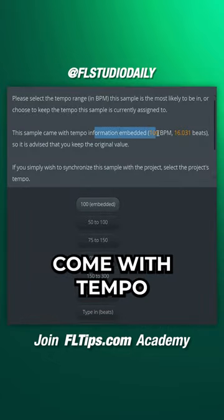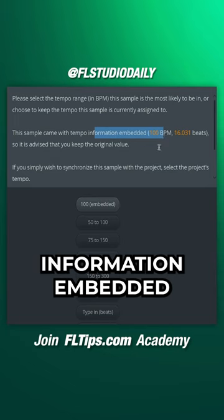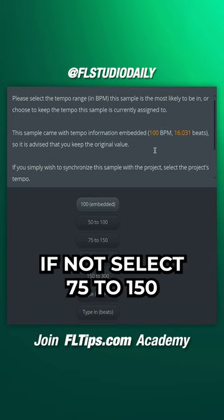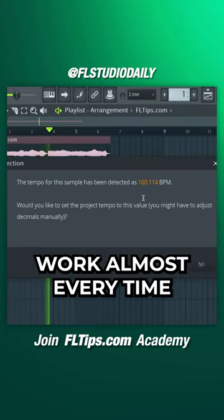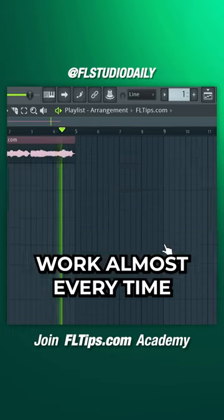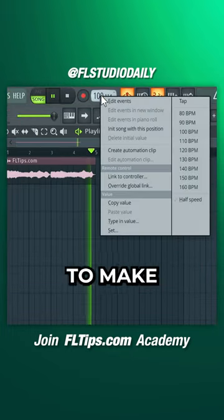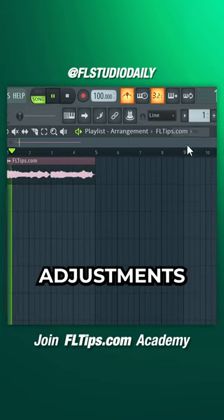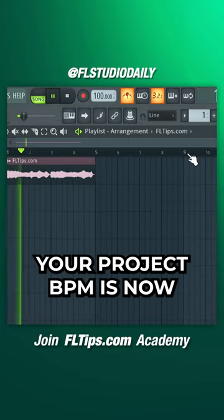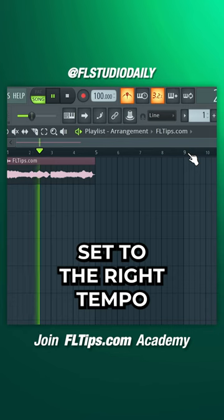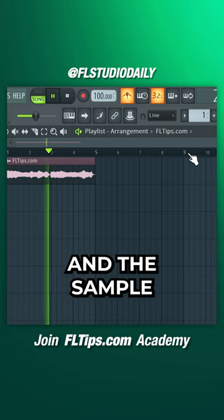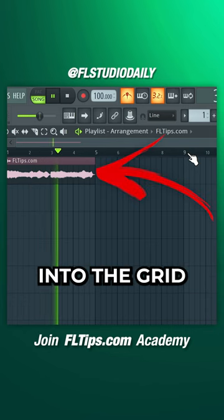Some samples come with tempo information embedded. If not, select 75 to 150 — this should work almost every time. You might need to make some small adjustments. Your project BPM is now set to the right tempo and the sample fits perfectly into the grid.